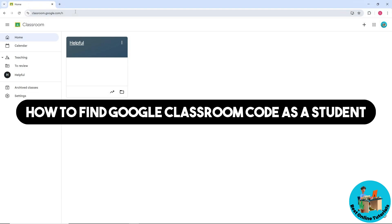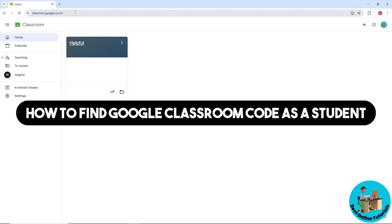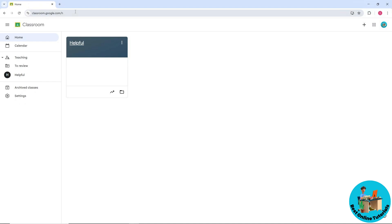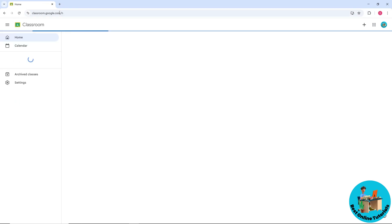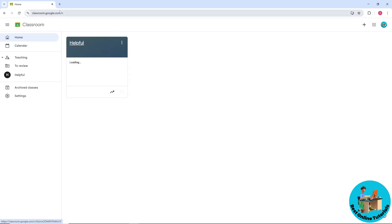Hey guys, welcome back. This is how to find the Google Classroom code as a student. First thing you'll do is go to classroom.google.com and sign in to your account.